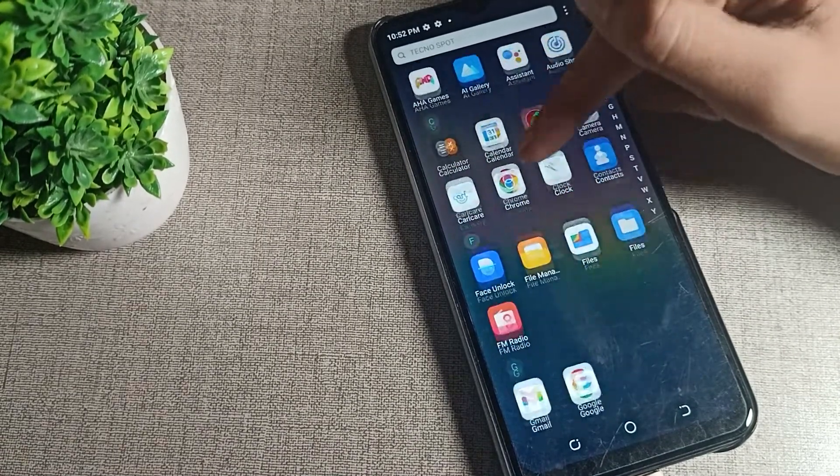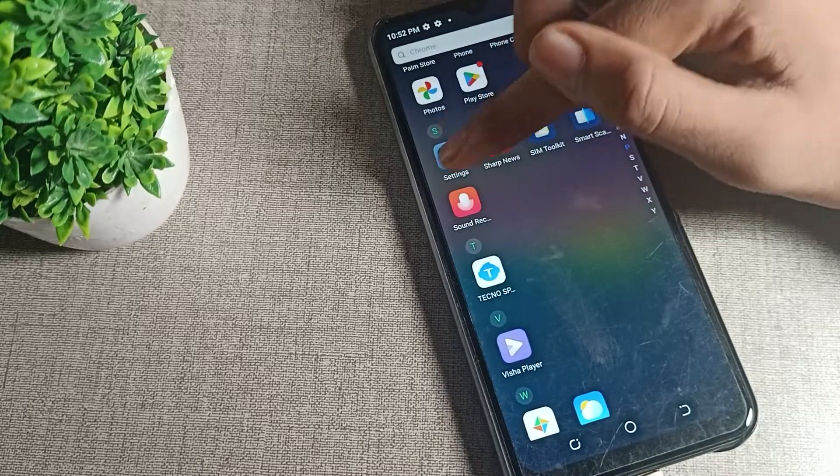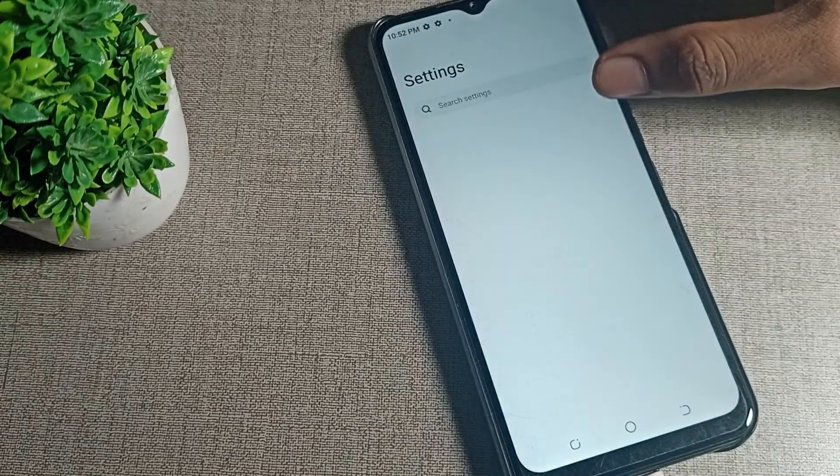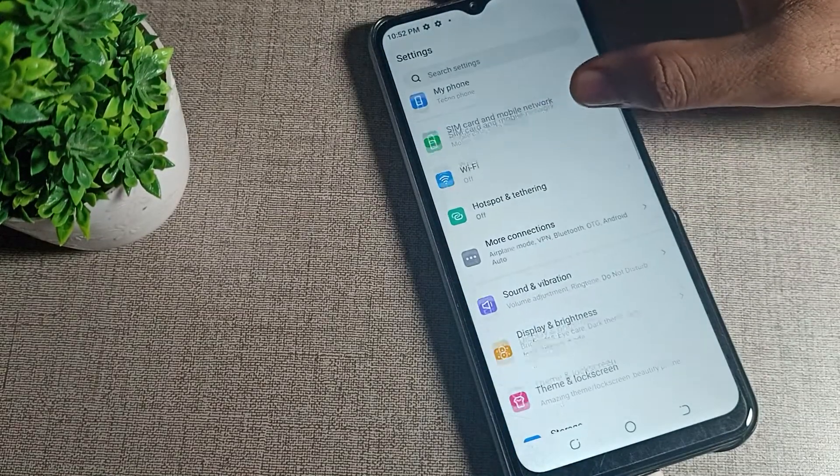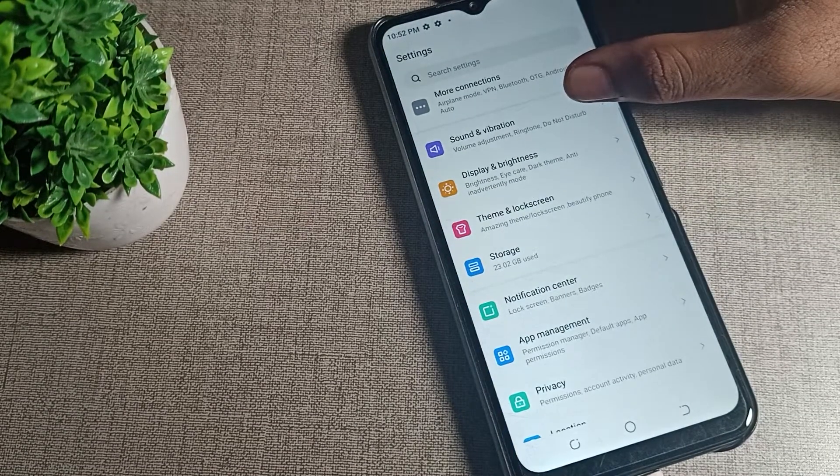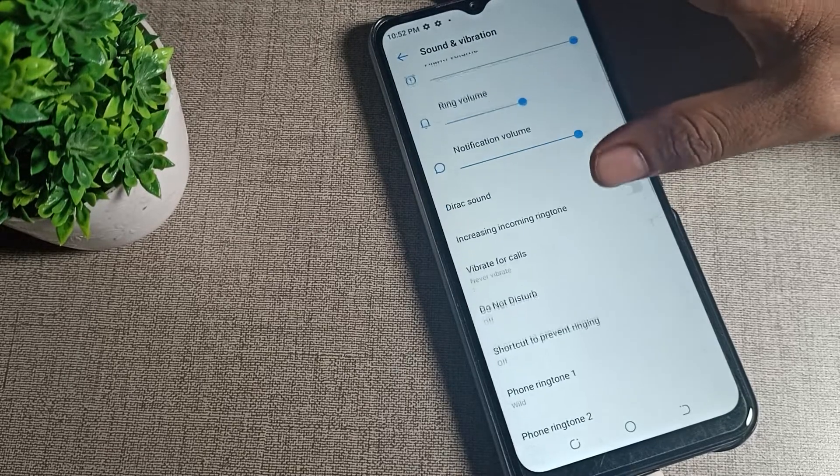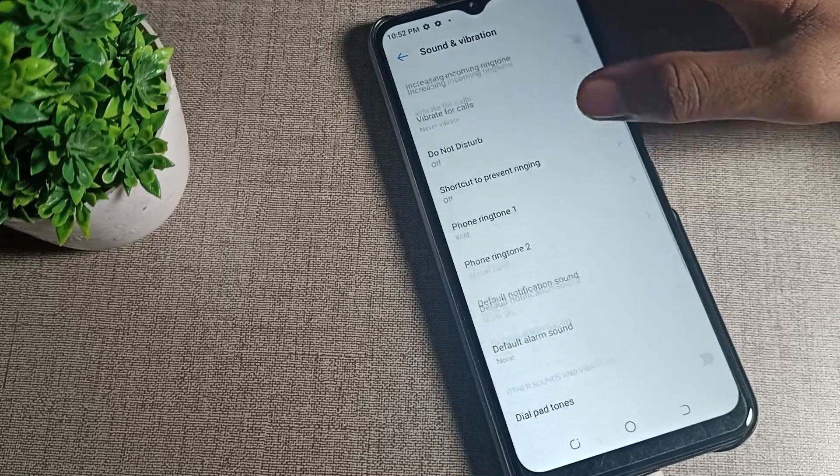Open your phone settings. After opening phone settings, scroll down and click on Sound and Vibration. Tap here, then scroll down and you can see your alarm ringtone setting. Tap here.